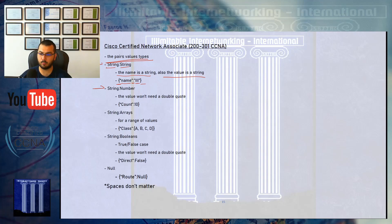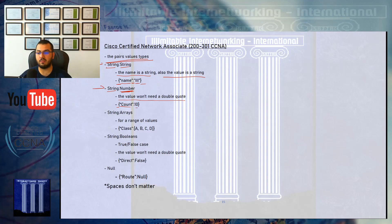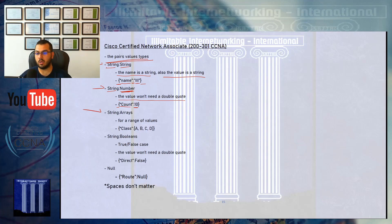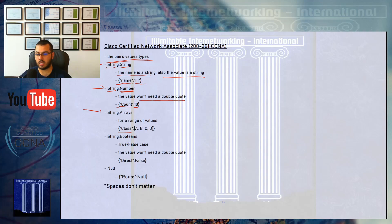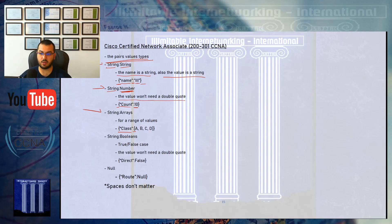Type number two is string-number. The value here is a number, not a string, so the value won't need double quotes. Type number three is string-array for a variety of values where we have an array. We need brackets to start the array of values like A, B, C, D, then close the bracket and the curly bracket.